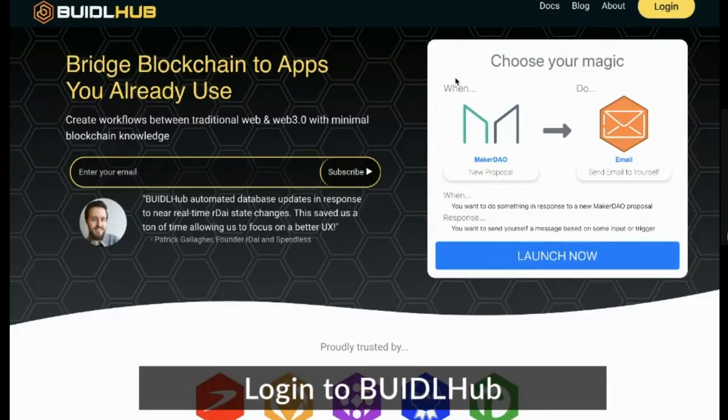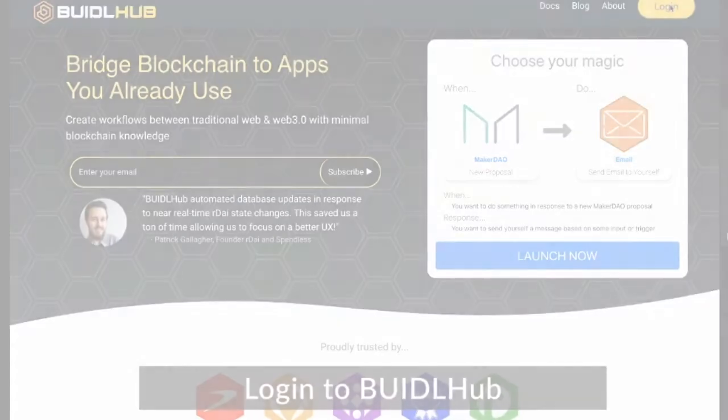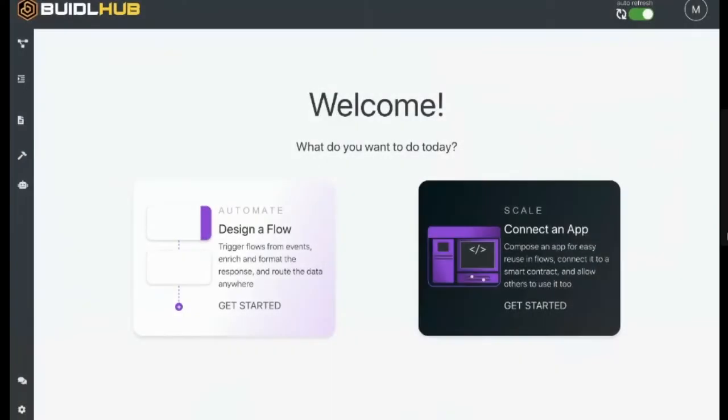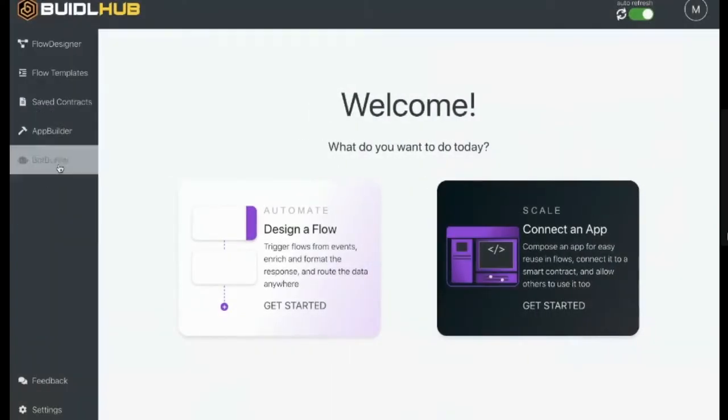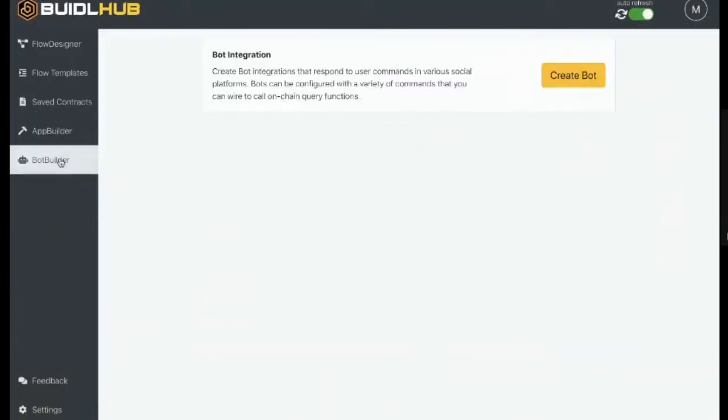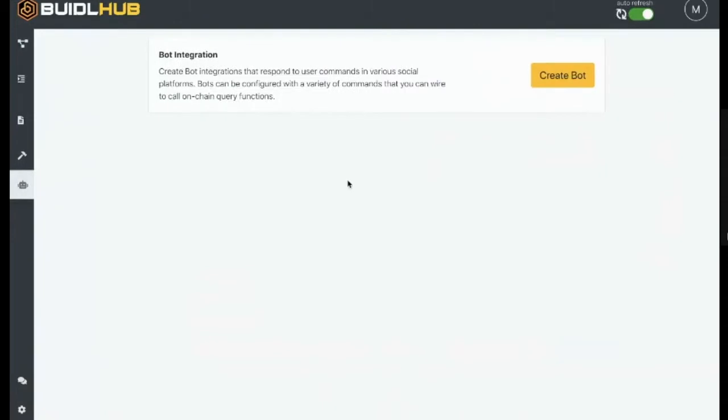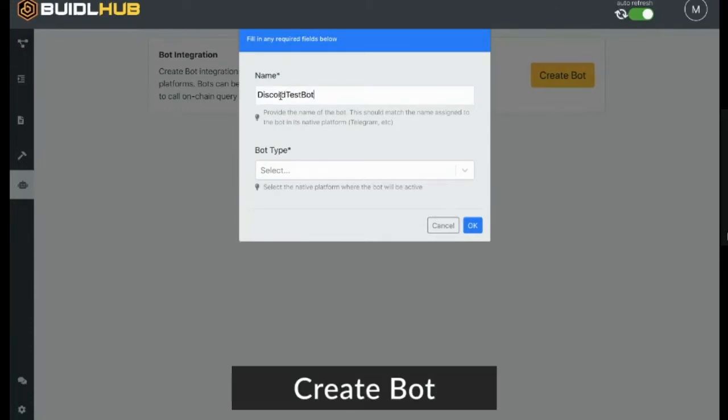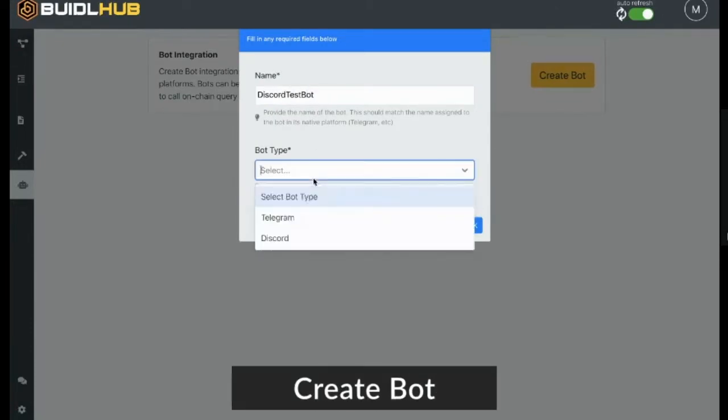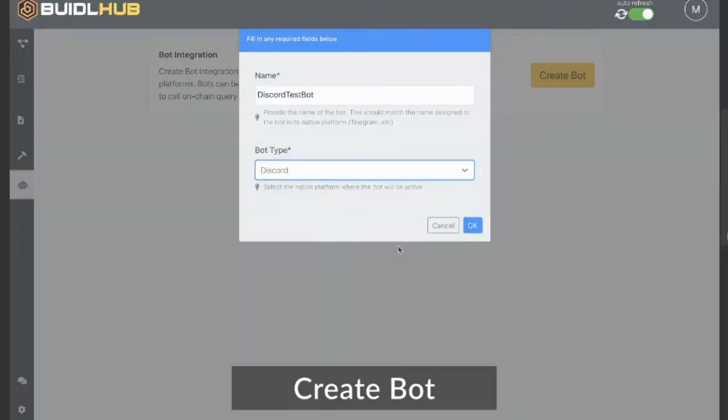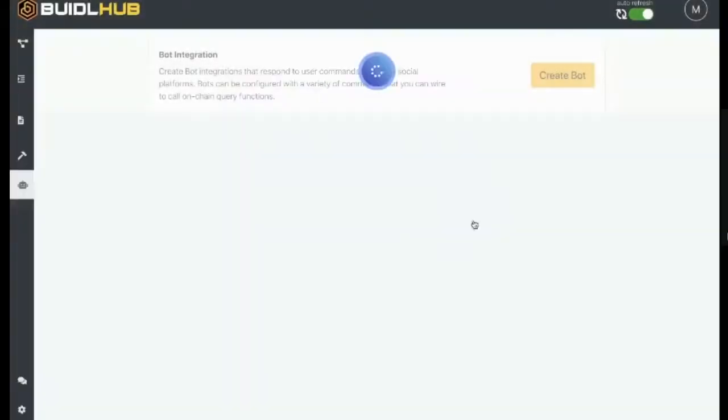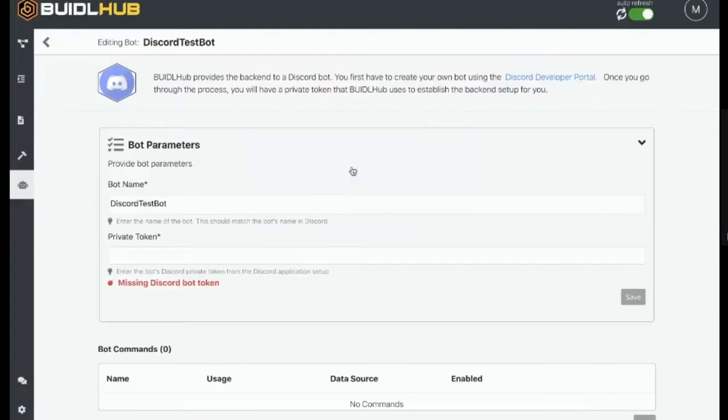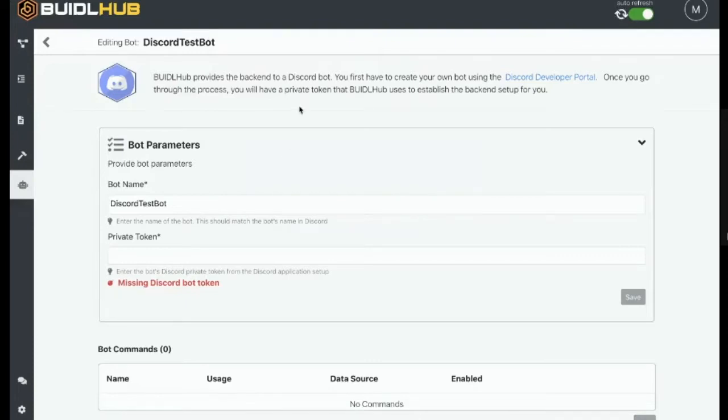All right, so we're going to start by logging into BiddleHub, and then we'll go over to this new section called Bot Builder, and we're going to create a new bot. We're going to call this the Discord test bot. And it's a Discord. Okay, so at this point, BiddleHub needs the private token for the bot in order to interact with it.